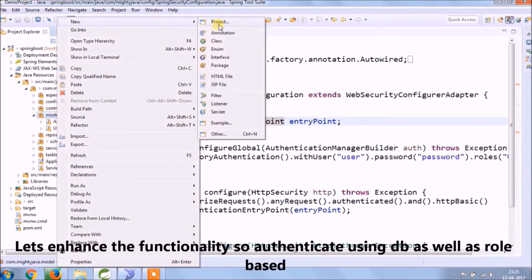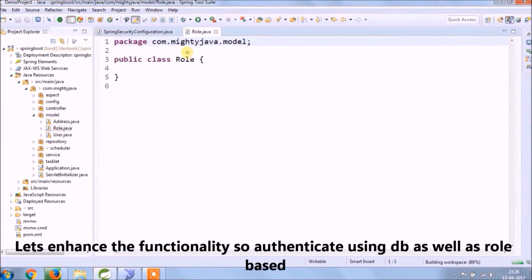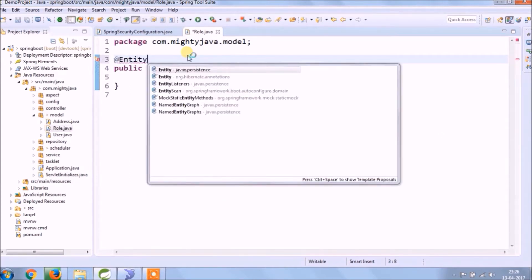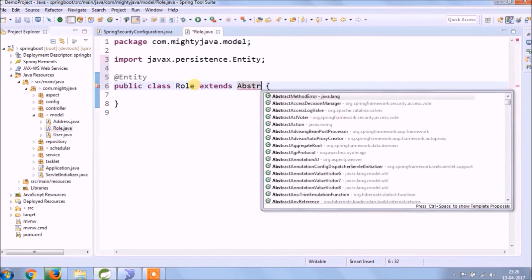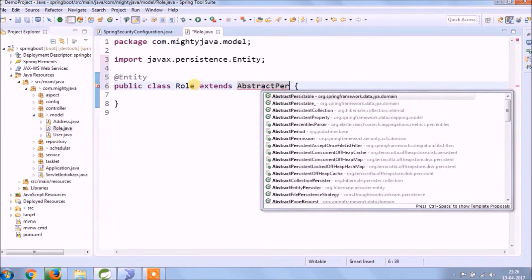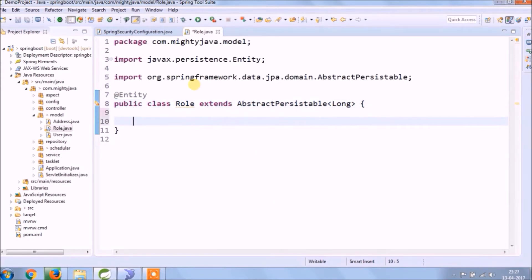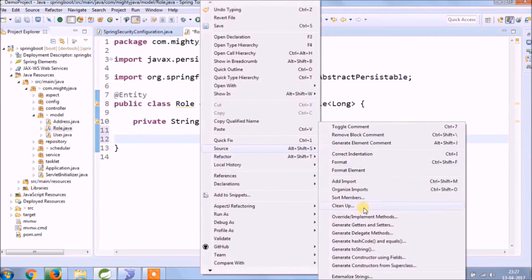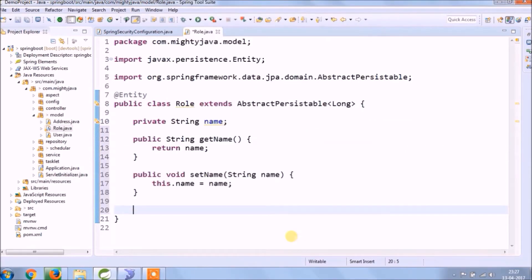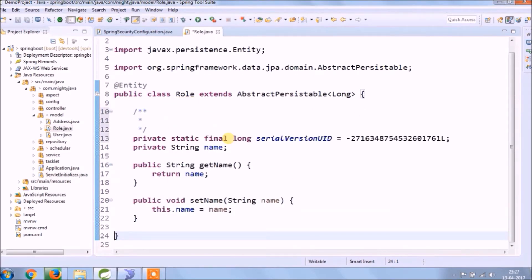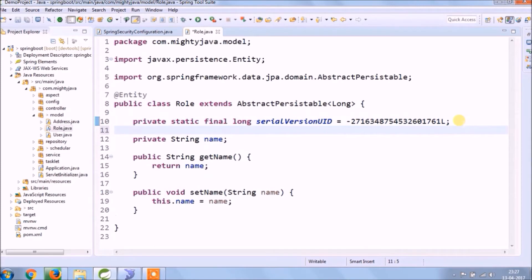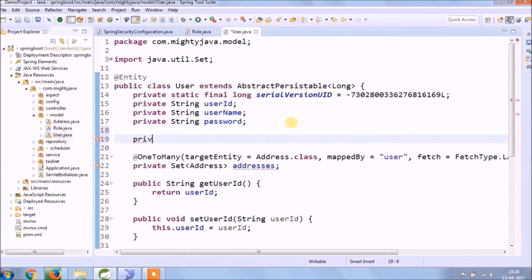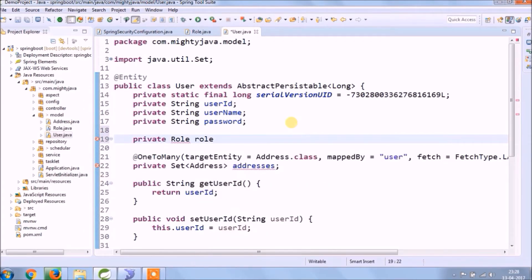Let's create one more model called Role. Along with that, let's create one-to-many and many-to-one relationship in between User and Role, so one role can be assigned to multiple users.